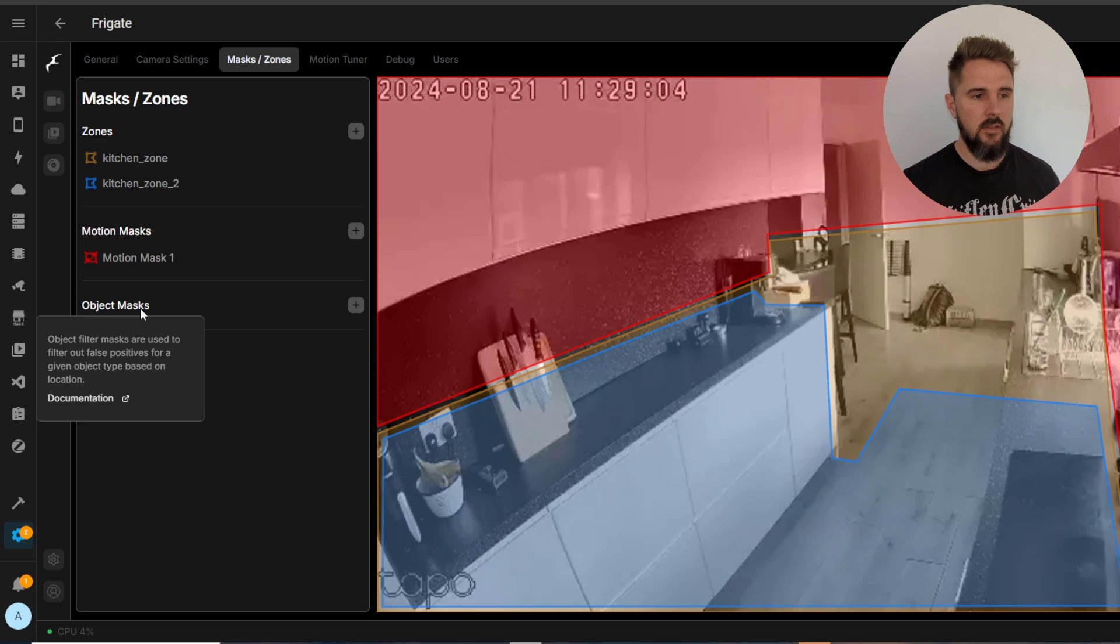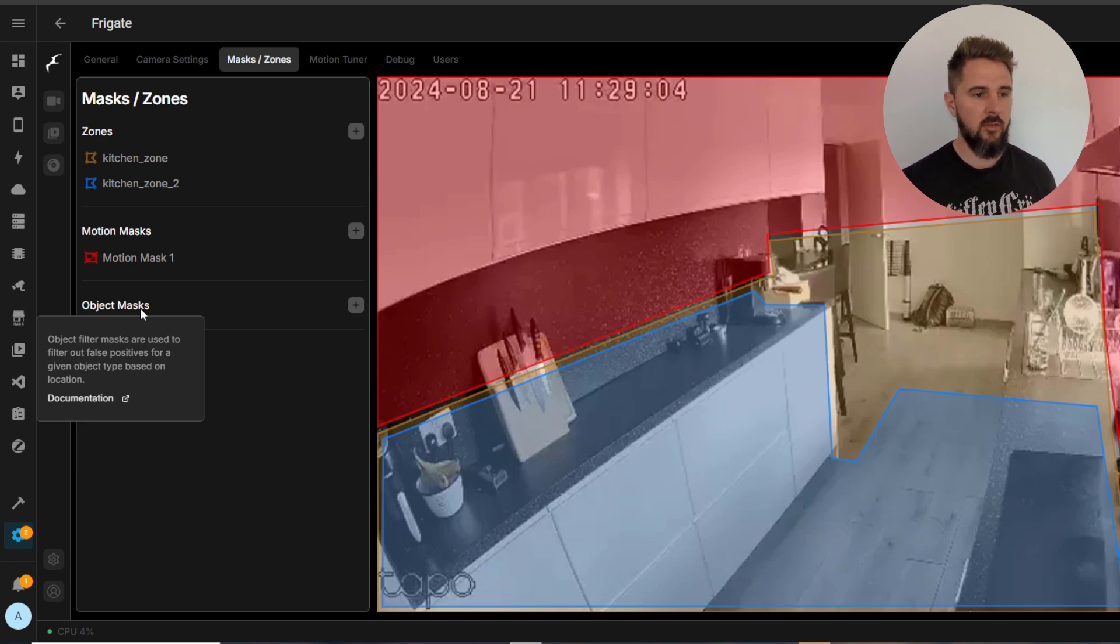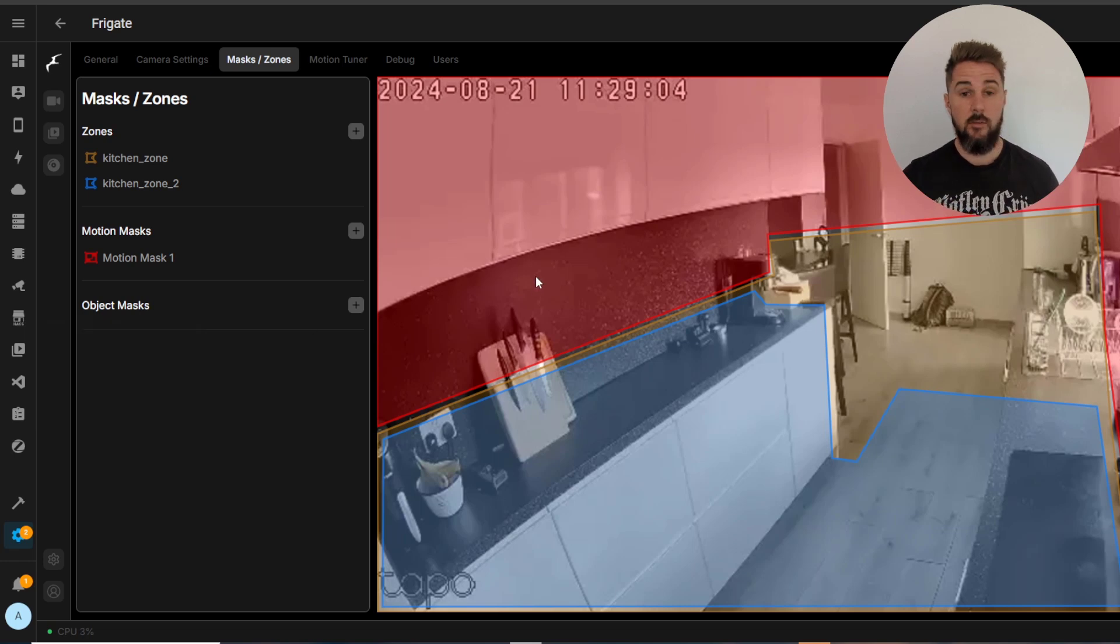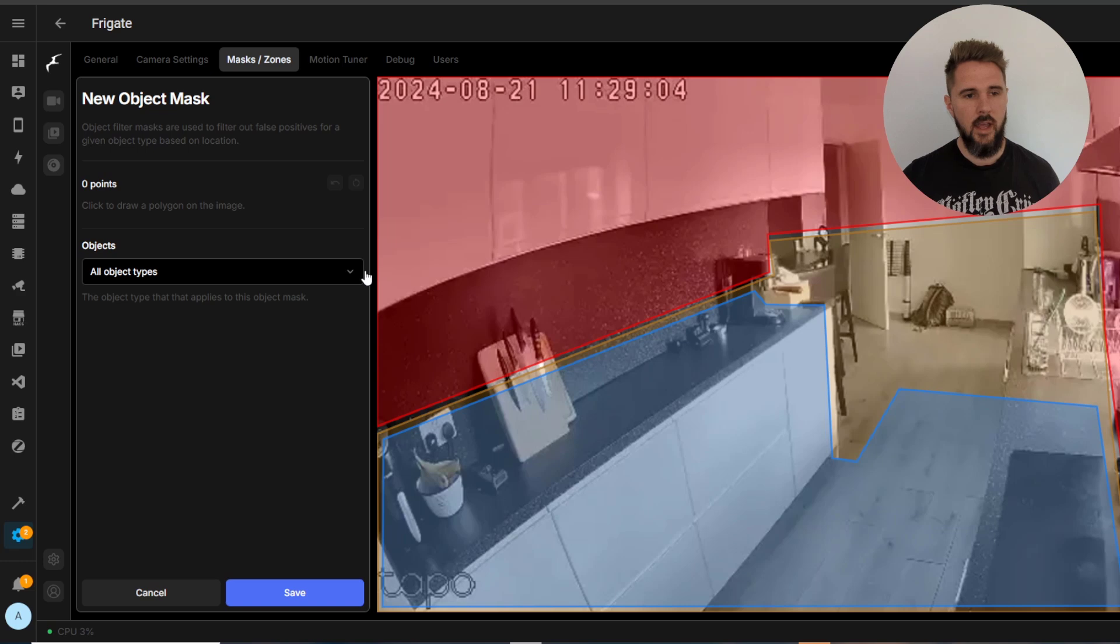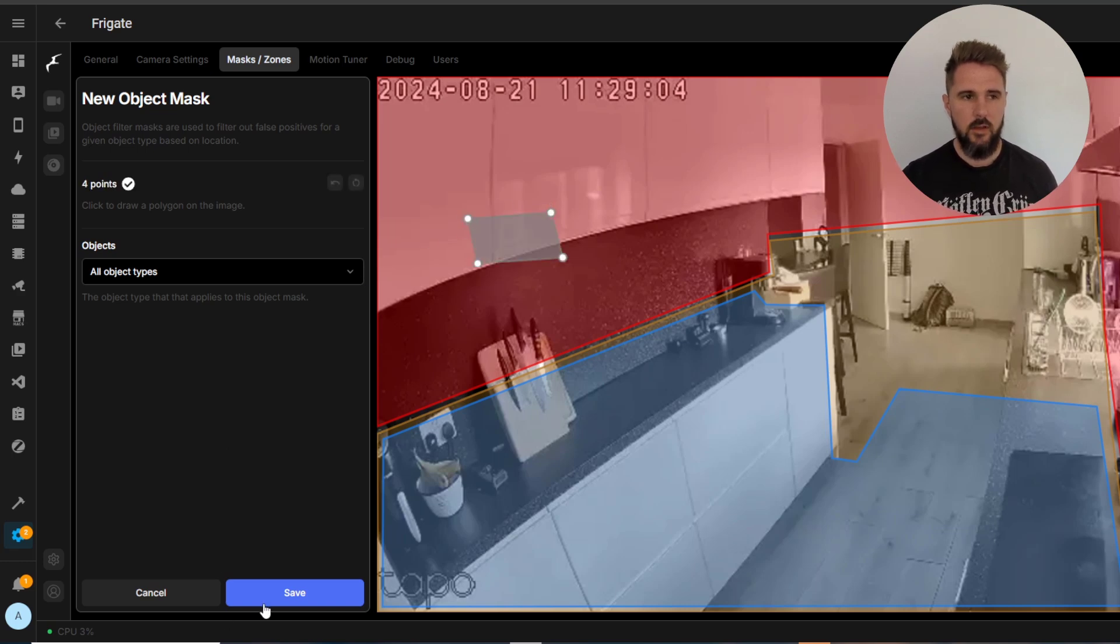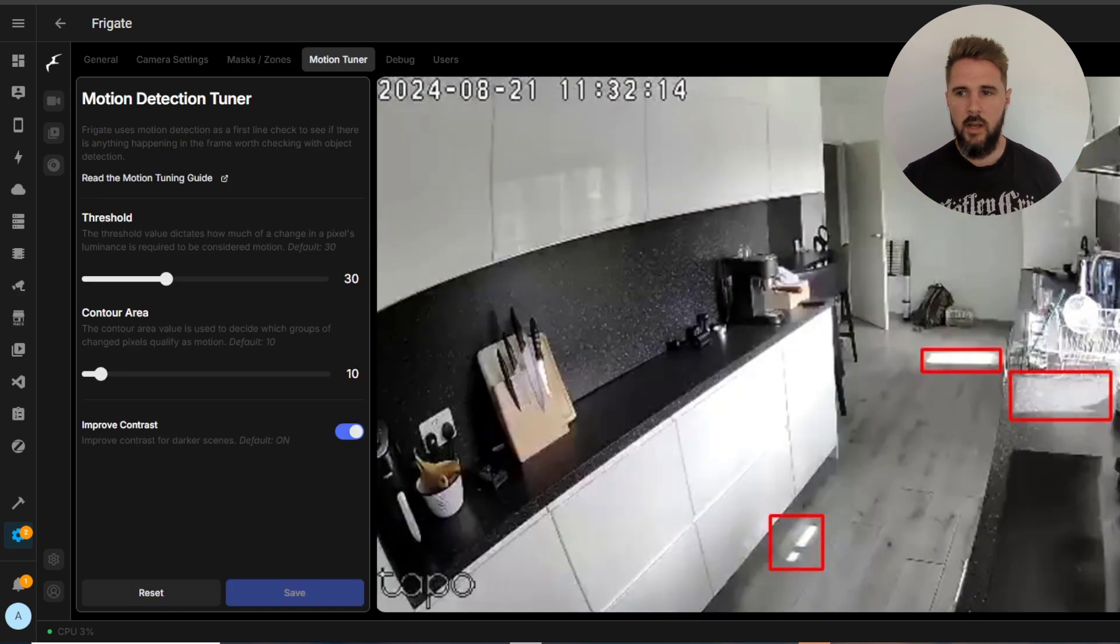And then further down we have object masks so you can see here it says they're used to filter out false positives for a given object. So this is specifically for objects not motion and again plus icon draw your box and then hit save.